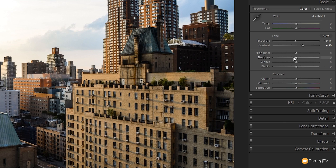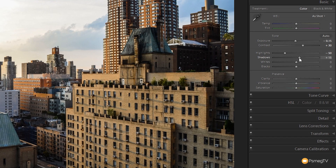Next up let's go to highlights, shadows, whites, and blacks. We're going to take the highlights and drop those down to about minus 50. As you can see, once we do that we start to get a little bit more detail back in the sky, and any blown out areas like windows start to be pulled back. The shadows we're going to push up just to open those up a little bit — about plus 30 should work nicely.